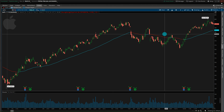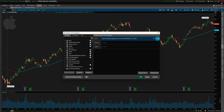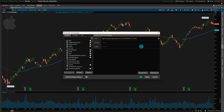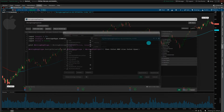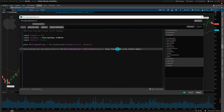You can also change those colors. Go to Studies, Edit Studies, then right-click and do Edit Source. This brings up the code we copied in, and you can change it if you want a different color than red for negative slope, or a different color than cyan for positive slope.